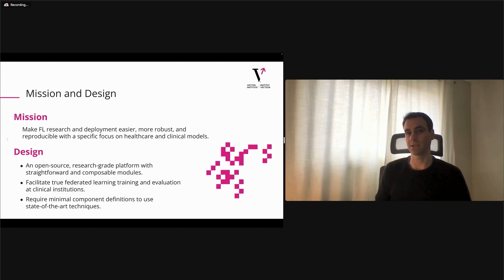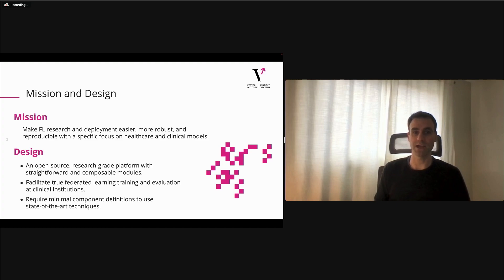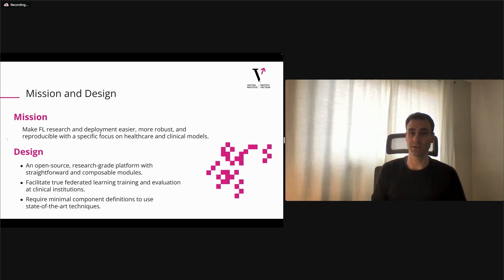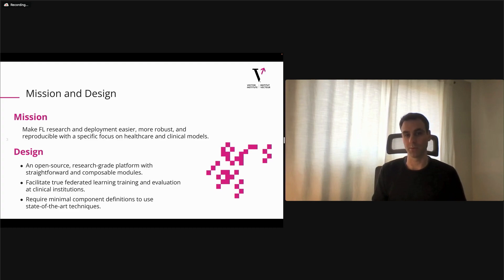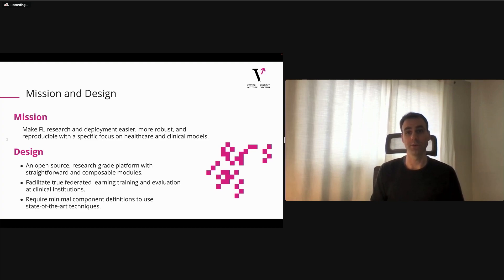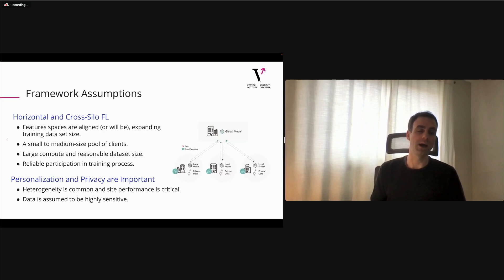We have three design principles we've been following in creating the library. First, we want it to be an open-source research-grade platform with straightforward and composable modules — a similar design ethos to Flower. Second, we want to facilitate true federated learning training and evaluation at clinical institutions, which is really hard due to regulations and privacy concerns. Third, we want to require minimal component definitions to use state-of-the-art techniques, because solving personalized clinical modeling problems demands state-of-the-art approaches to address all the challenges discussed throughout the summit.